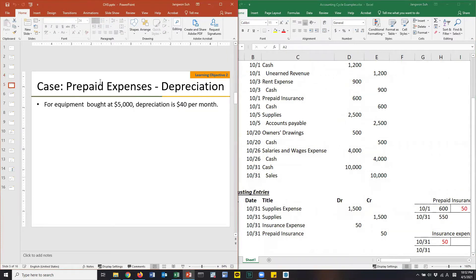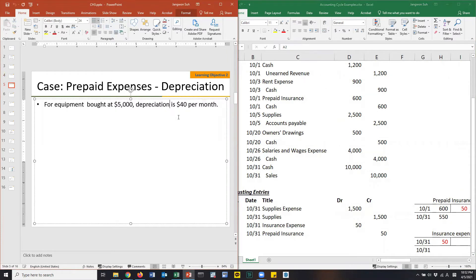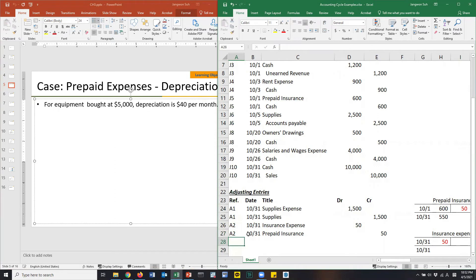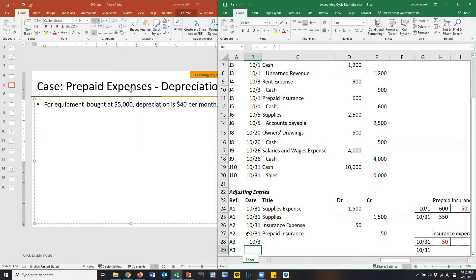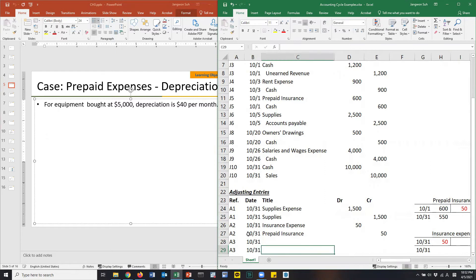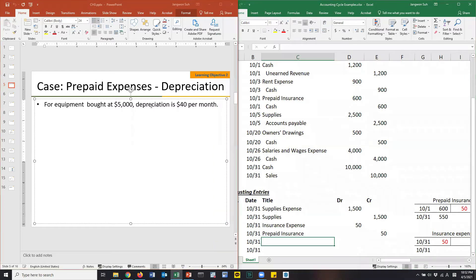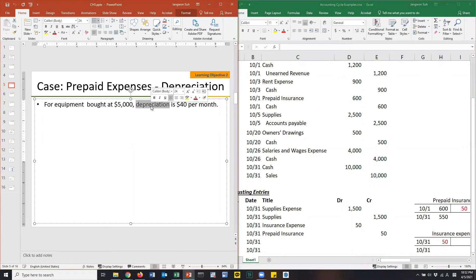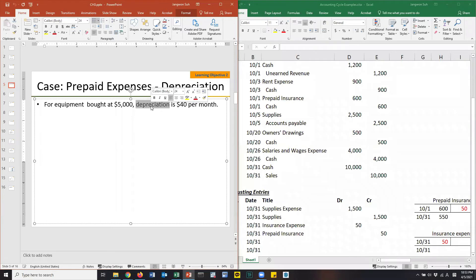Let's speed up. For equipment bought at $5,000, depreciation is $40 per month. A3. The date is end of the month, October 31st. Depreciation. What is that? Depreciation means, for example, I have a laptop that I purchased three years ago, paying $1,000. Then what's the value of this PC now? I have a better example. You will have a phone, smartphone.